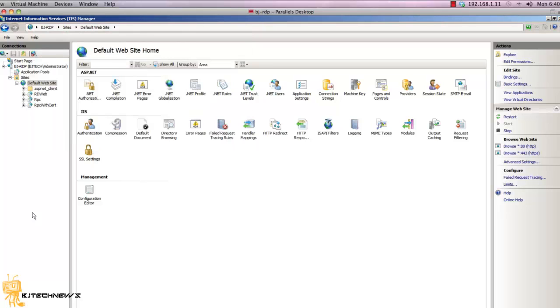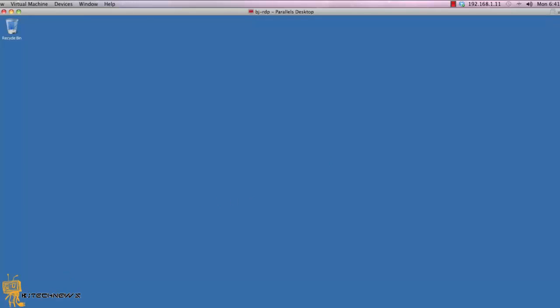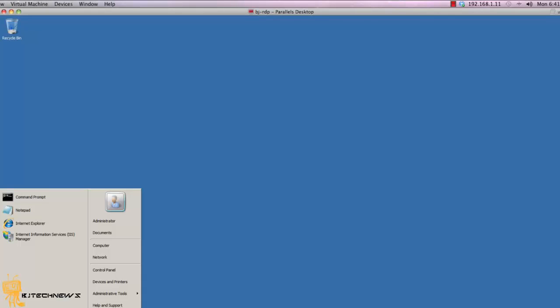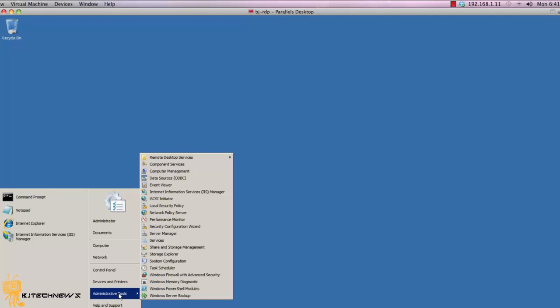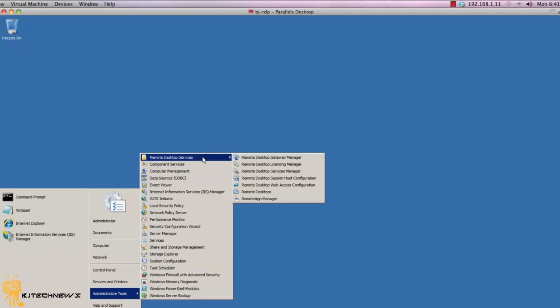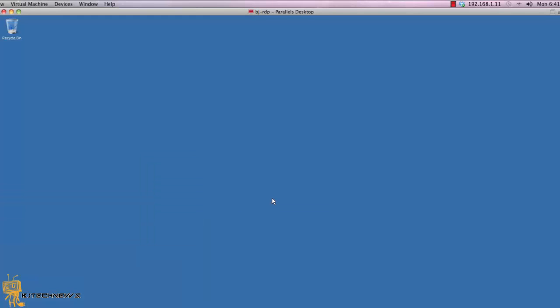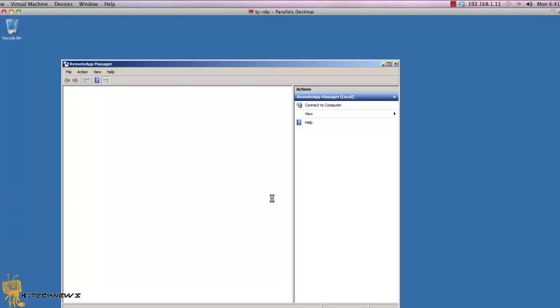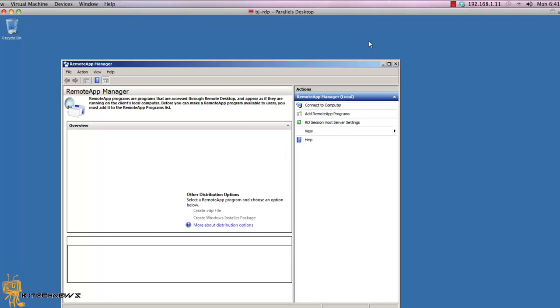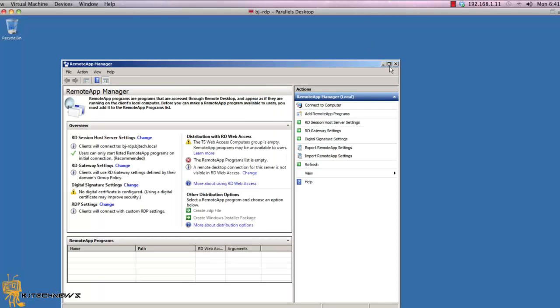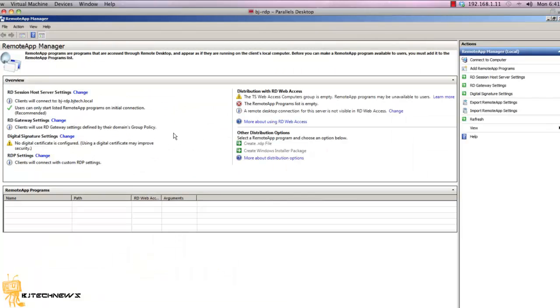Now next thing you want to do is close this and go to Start, administrative tools. With administrative tools you've got a new folder called Remote Desktop Services. The one that you want is Remote App Manager. Click on that. Once that loads up, you're going to see all kinds of warnings around here. Now everything that needs configuring will have a yellow warning triangle or a red cross over it.